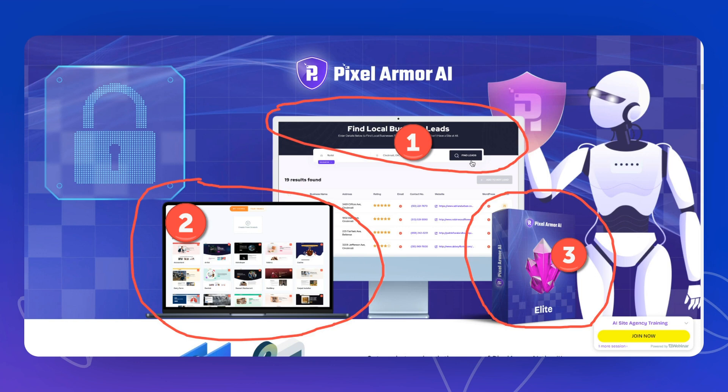Product number two is a site builder which uses AI to create niche sites, but it's also quite primitive. My main point is that product two, the site builder, and product three, the security plugin, are outdated already from the start. And I will show you exactly how that works.